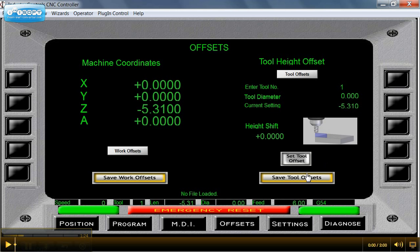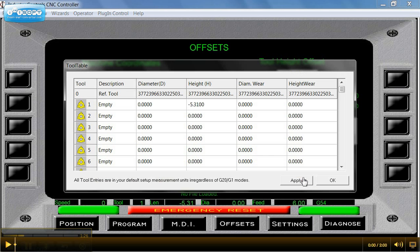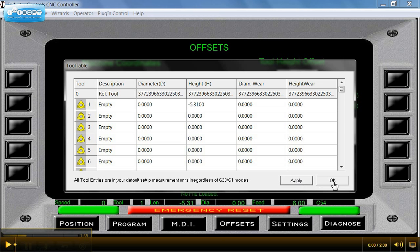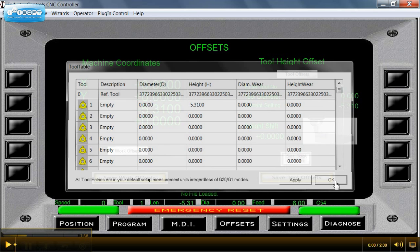Now I want to save this value, so I'll save the tool offset, and this also gives me a chance to view what I've got right here. So I've got a height of minus 5.310, which would be correct. I'm going to click apply and OK.